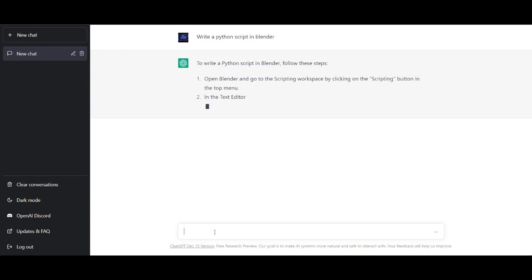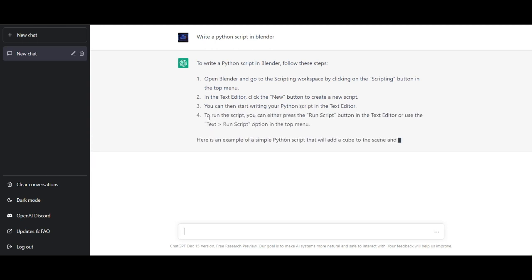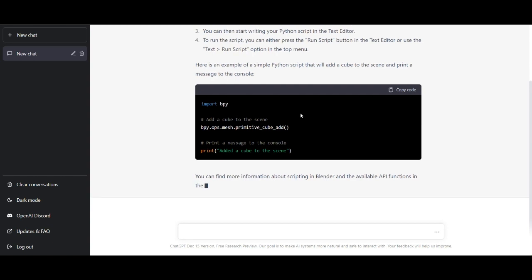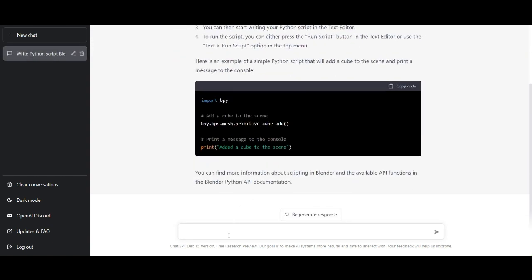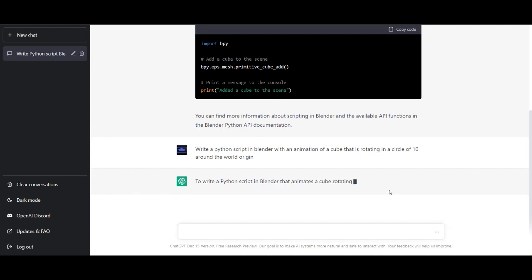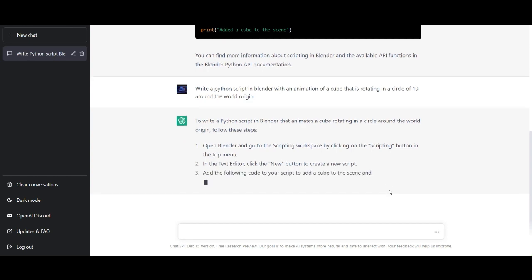Everything starts with typing 'write a Python script in Blender' — it shows up where in Blender you can create a Python script. But this is not our final prompt; we need more detail. We want to create a cube that rotates around a circle, so let's write: 'Write a Python script in Blender with an animation of a cube that is rotating in a circle around the world origin.'